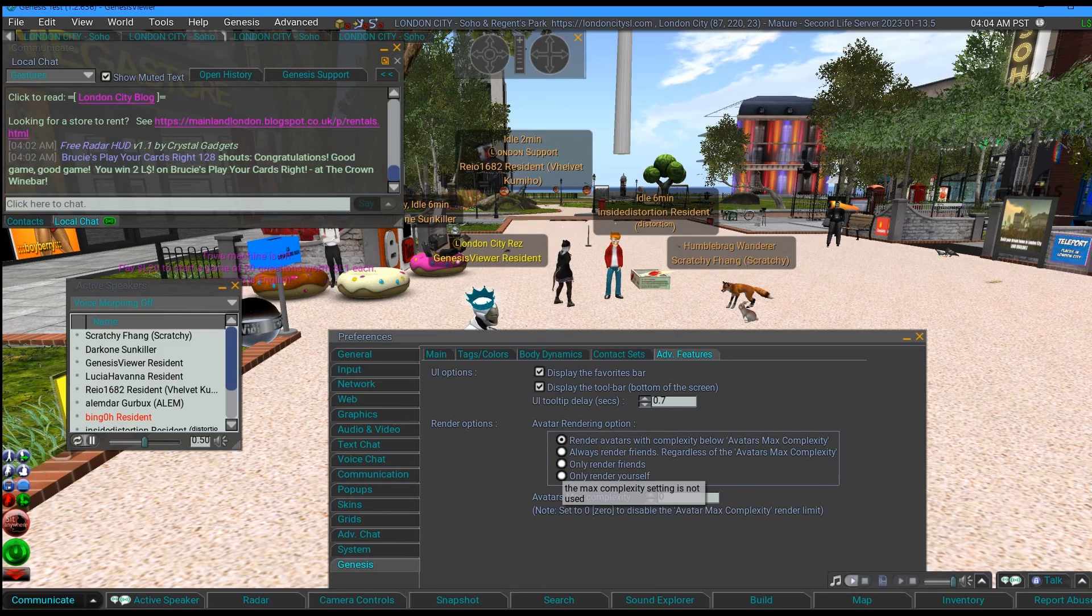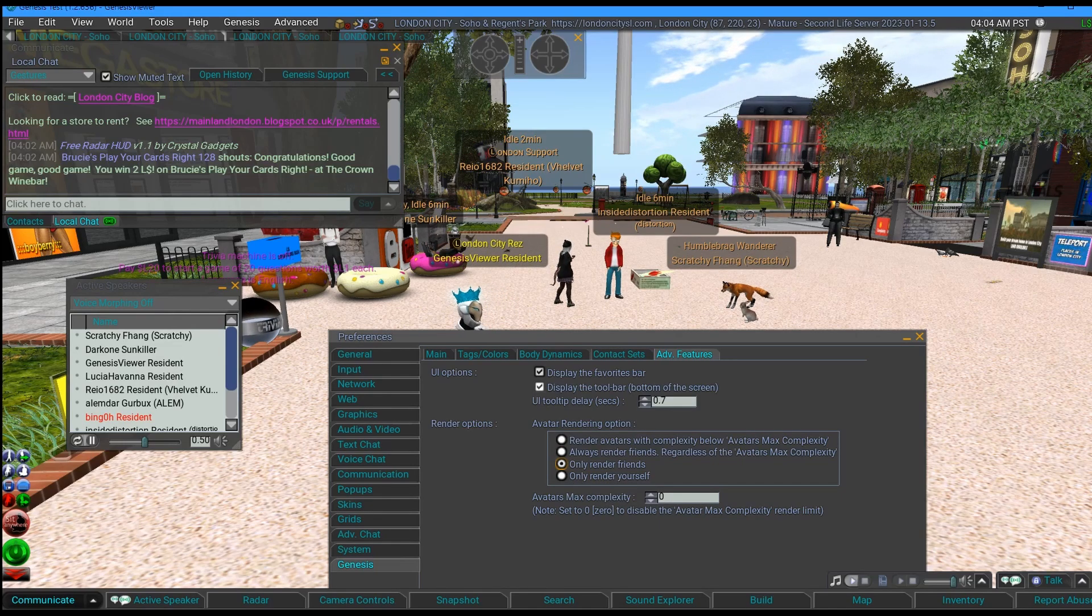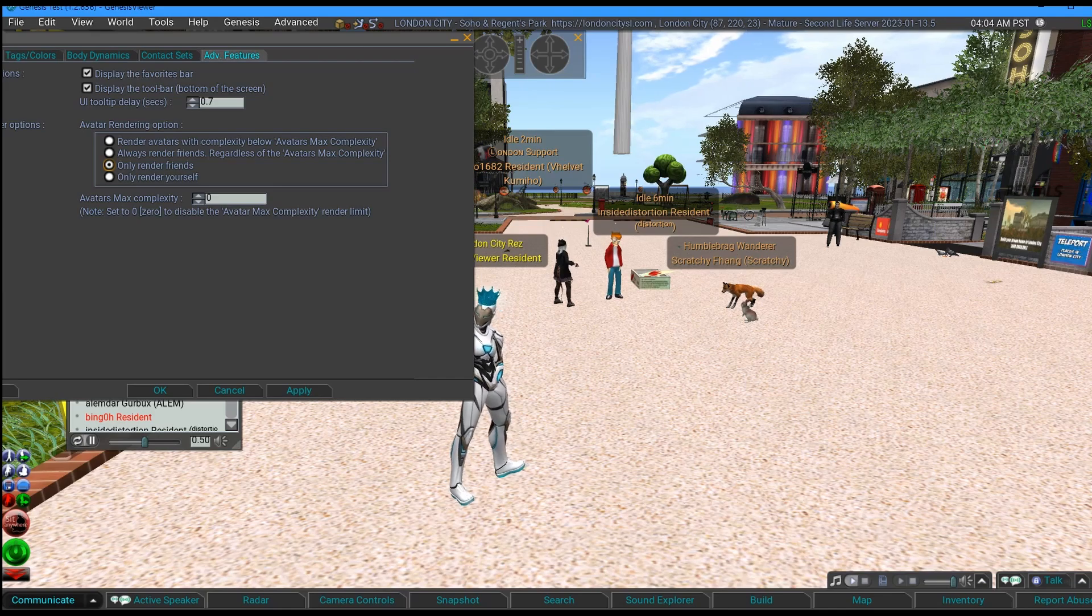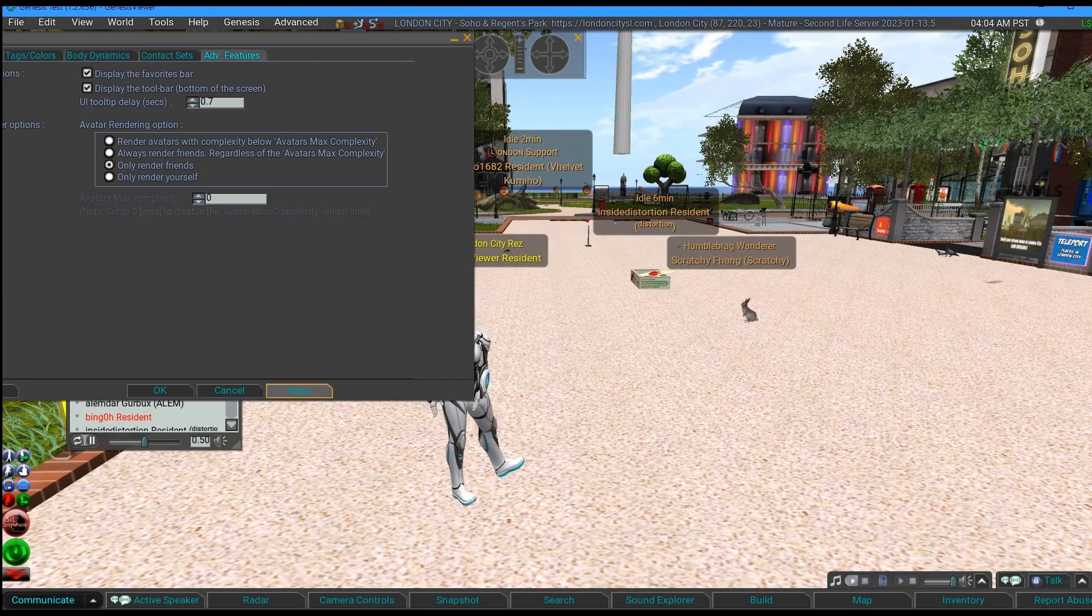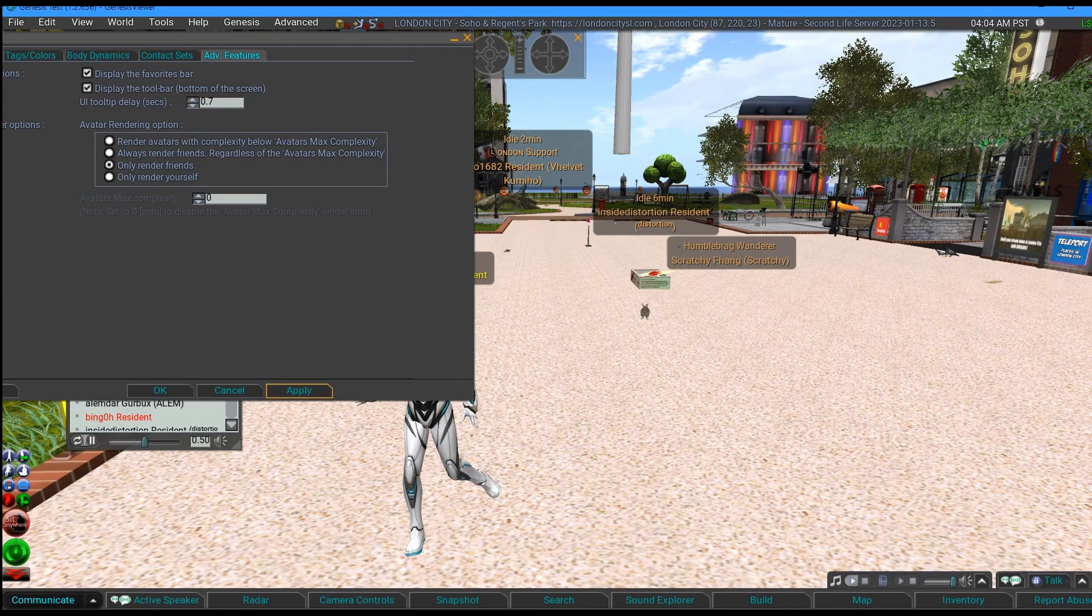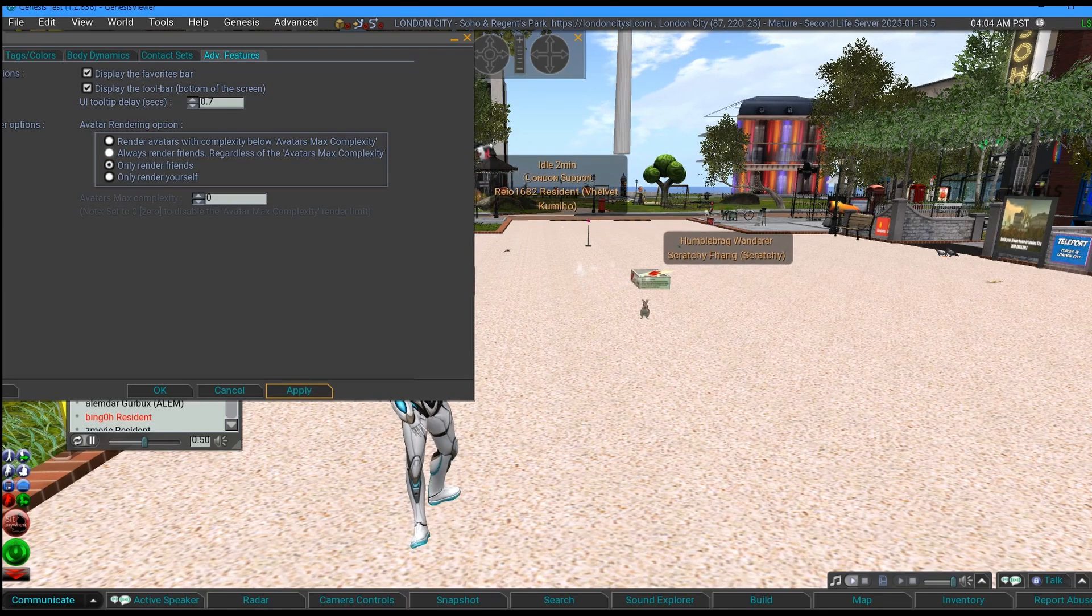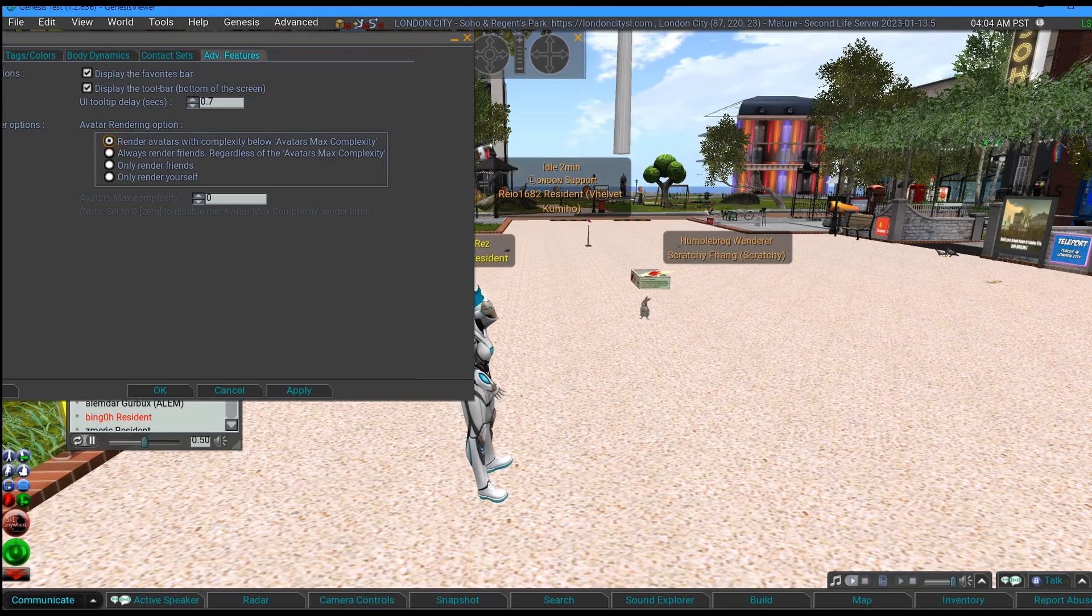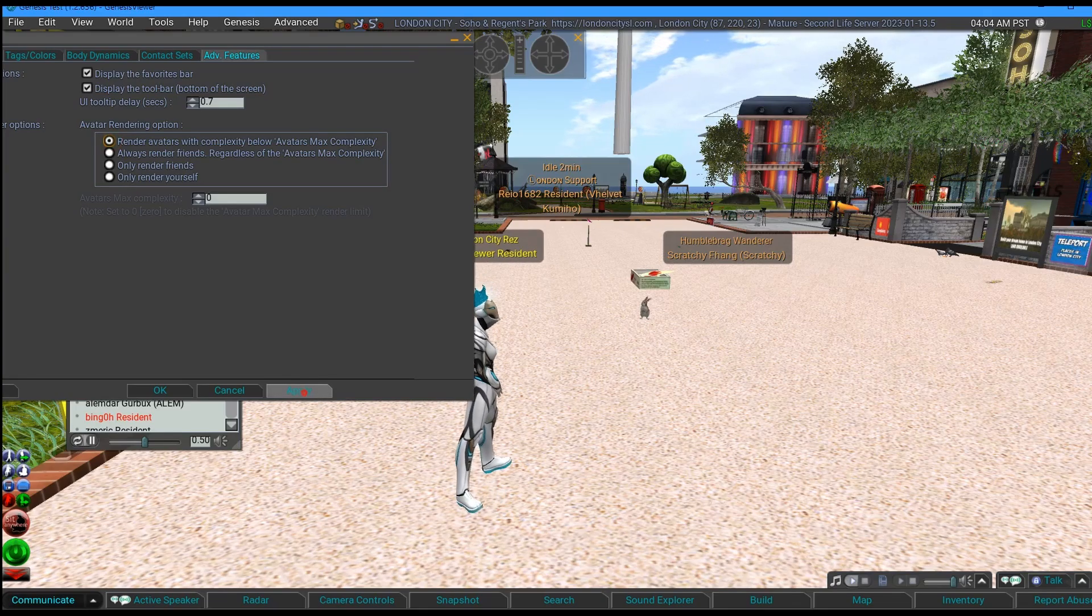I'm now going to change it so that I only render my friends, and I don't think any of these people are my friends. So if I do that and I apply it, oh they've all gone missing. And I'm going to change it back.